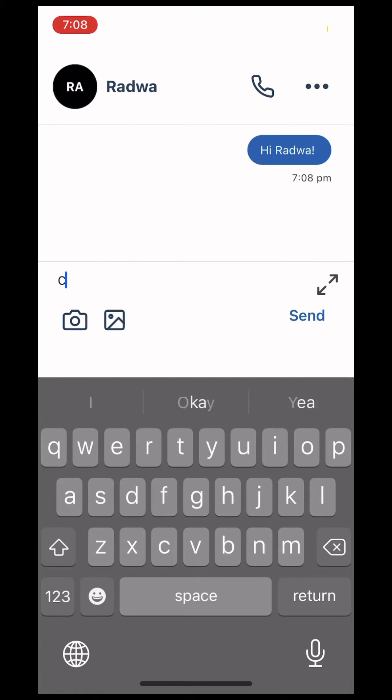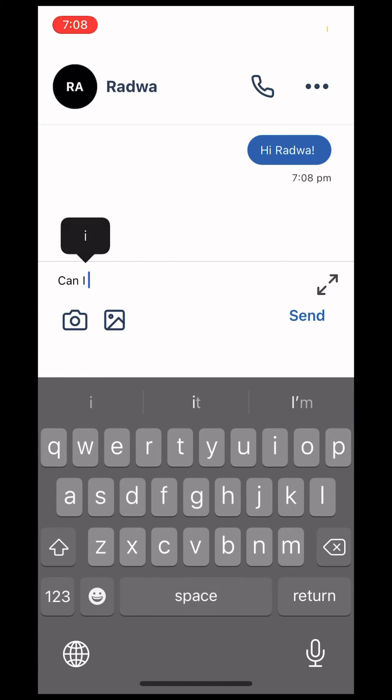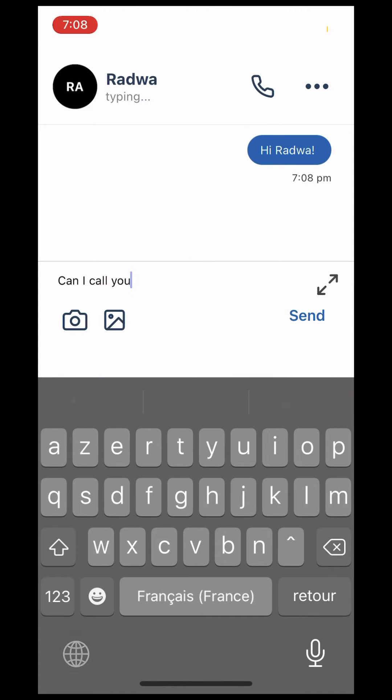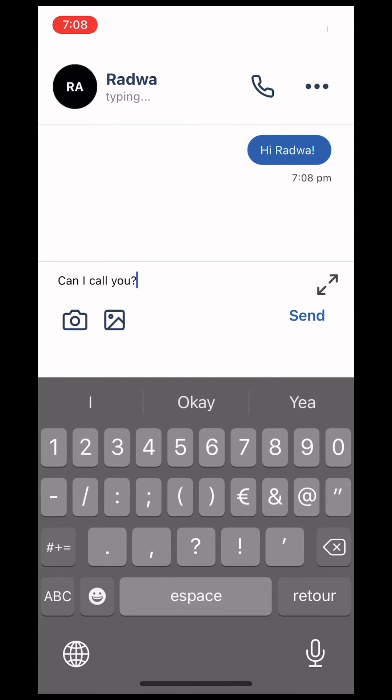We recommend introducing yourself, providing context, and if you'd like to get on a call, requesting so.